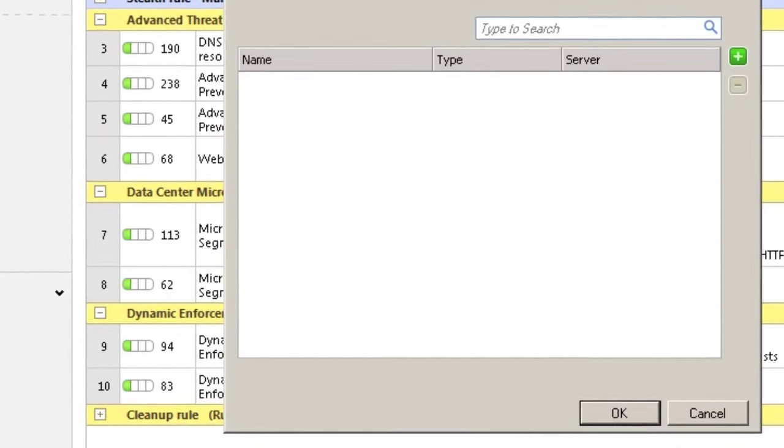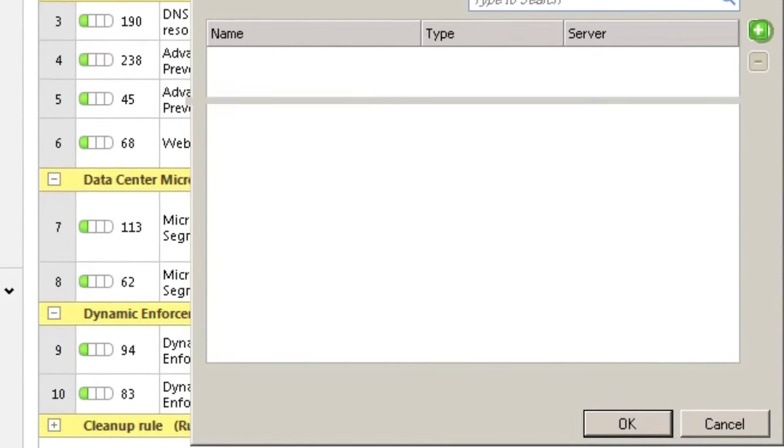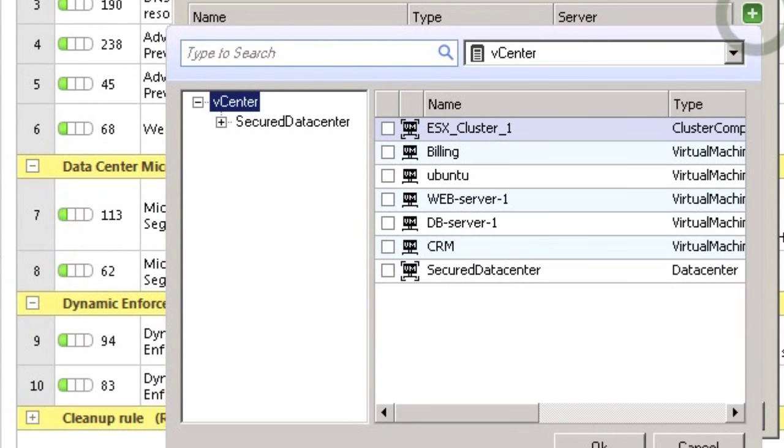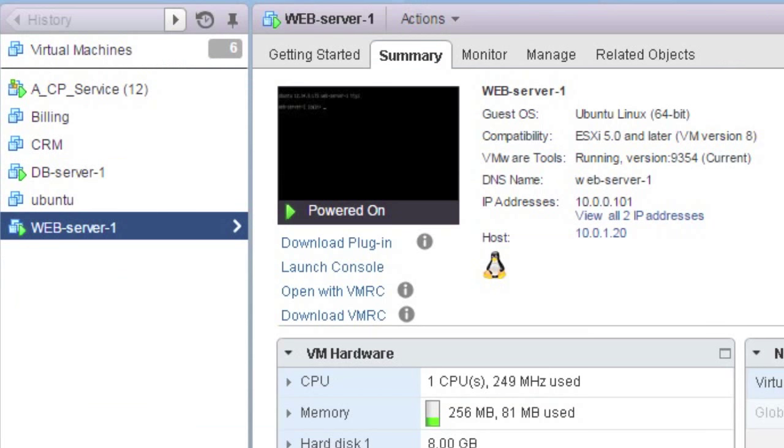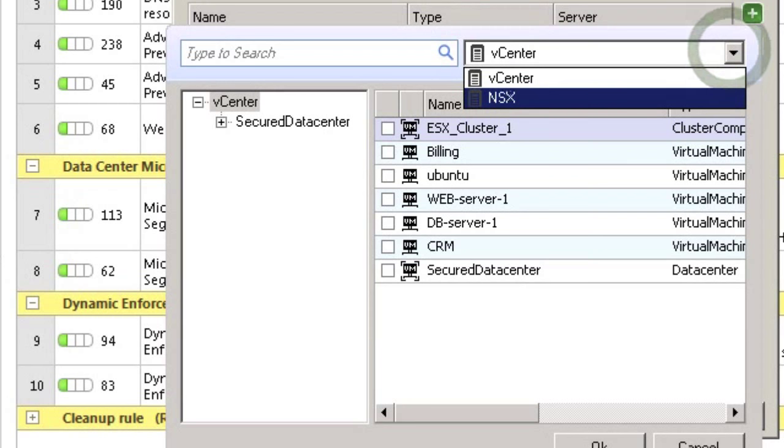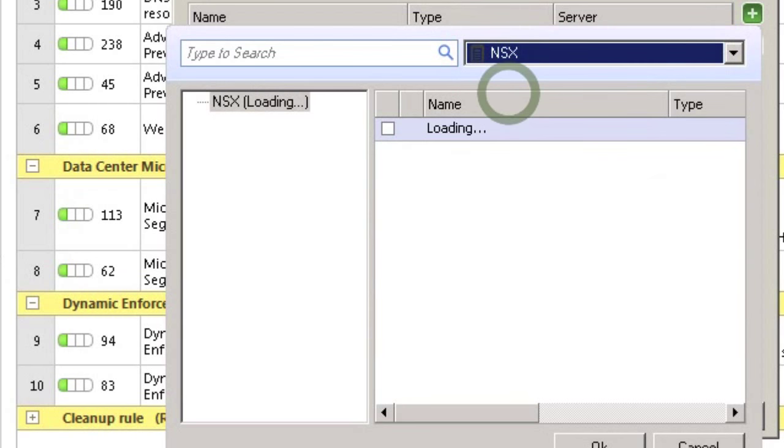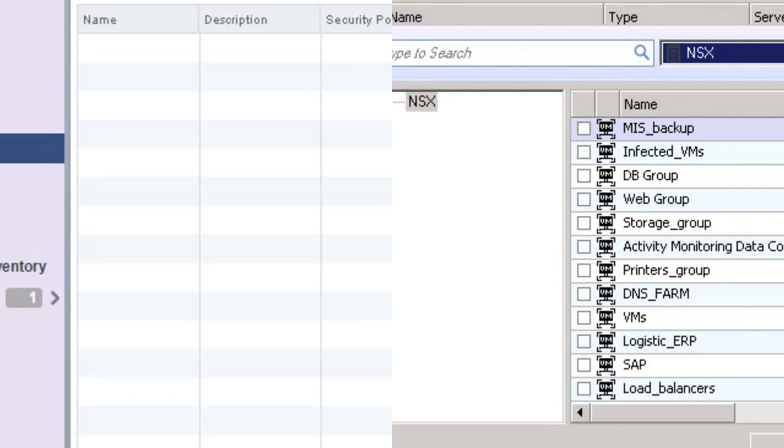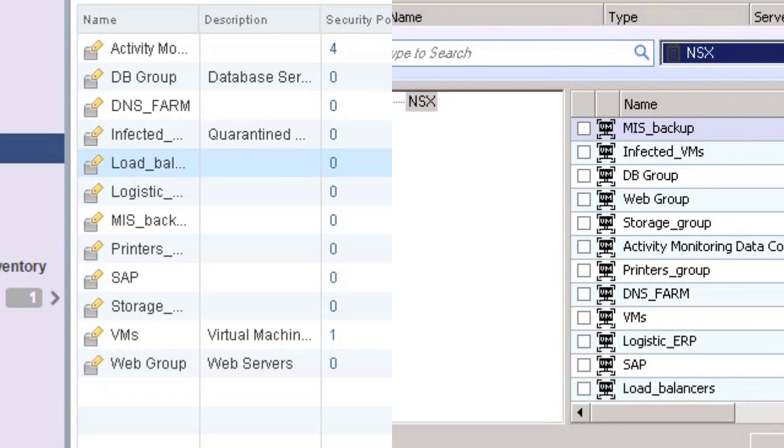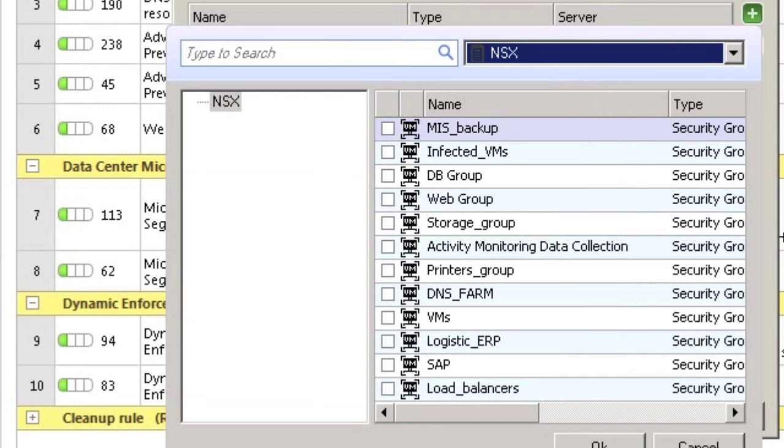The vCenter is sharing object information about the virtual machines and services available within the cluster. There's our test web server that we were looking at earlier on the vCenter server. But we also have access to the NSX groups we looked at earlier. Remember these things? Well, they're here for us now in our security management policy.